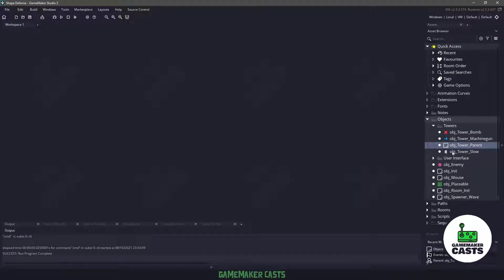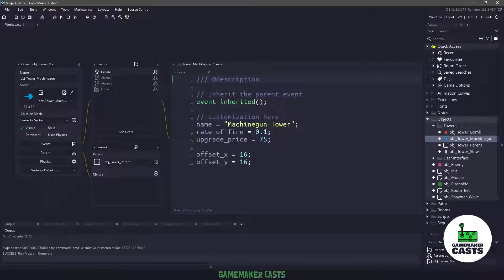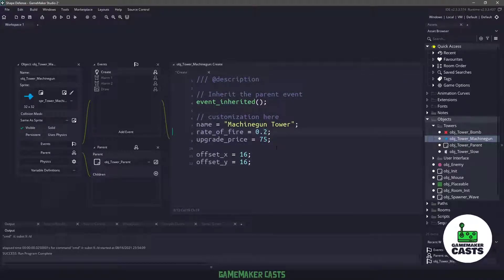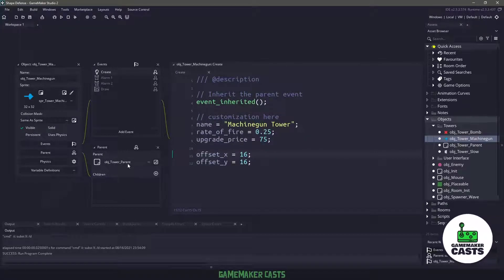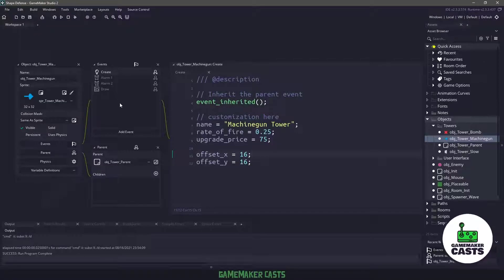And speaking about rate of fire, let's save our parent object and go to the machine gun. You can see that we've inherited some of the events here, and let's change our rate of fire from 0.1 to 0.25. Now because we are inheriting the parent, we have access to all of the different variables and events within that parent object.